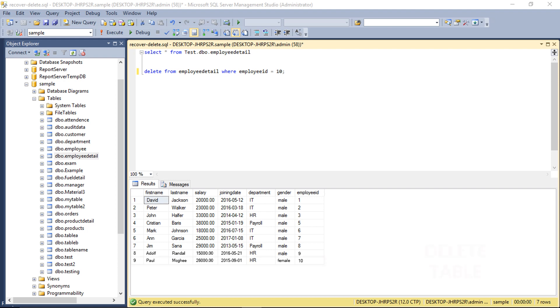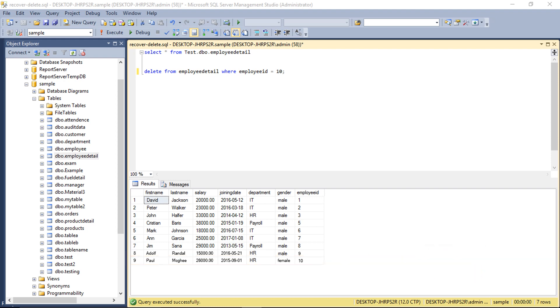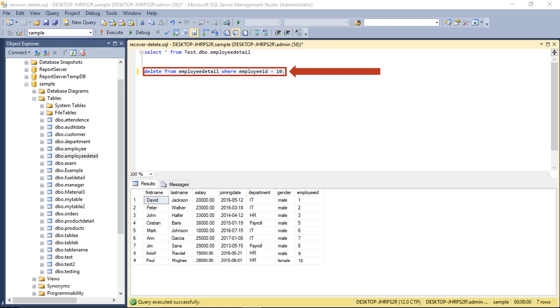Then click the execute button on the top navigation menu. Now below you can see the complete table data. Now for example, let's delete a table containing user data. You have to select the delete from option.